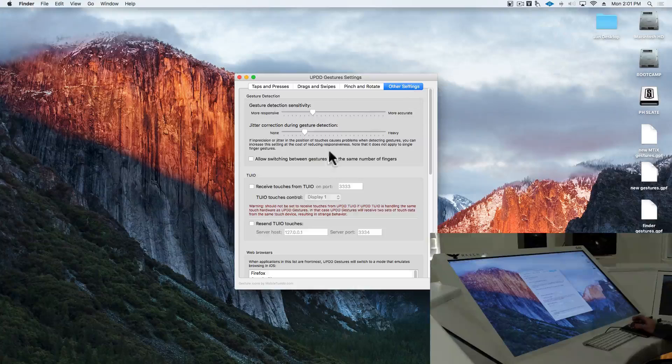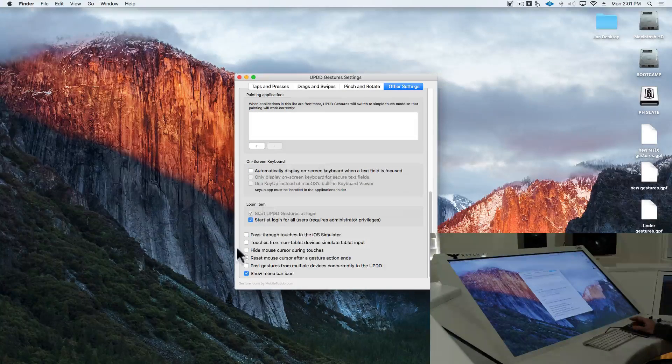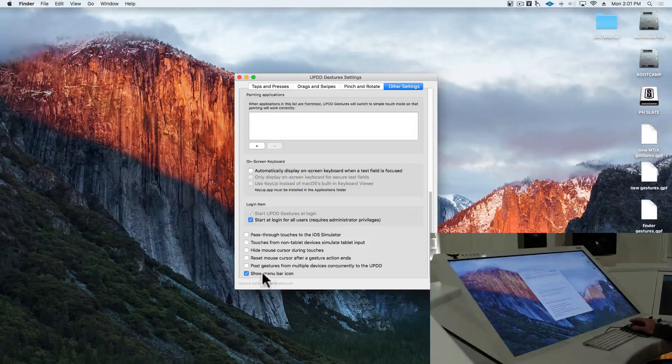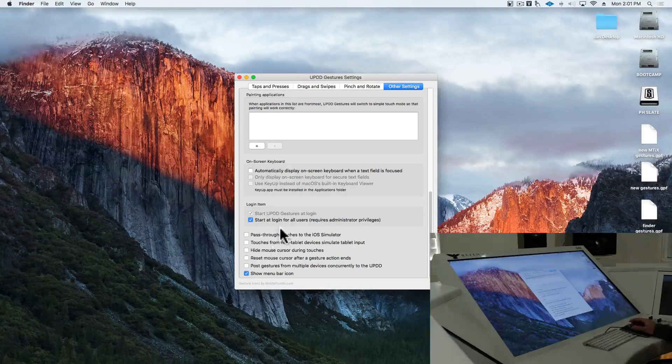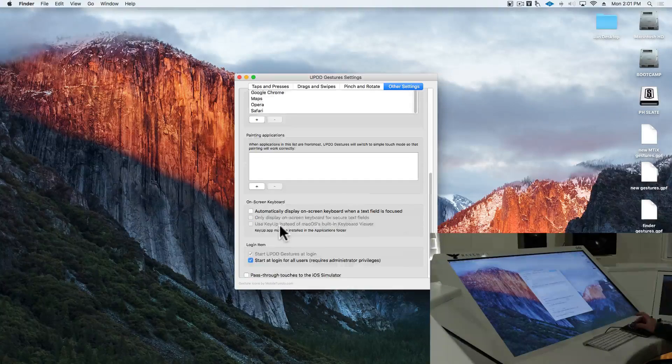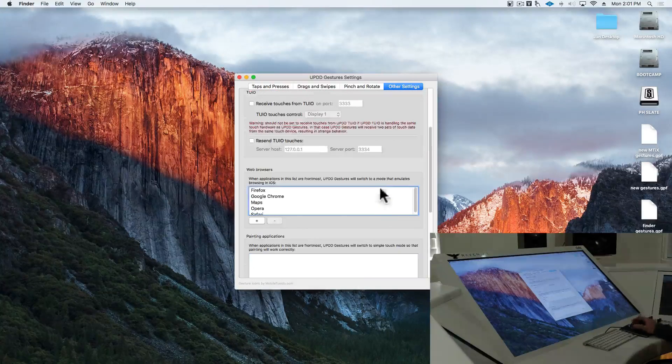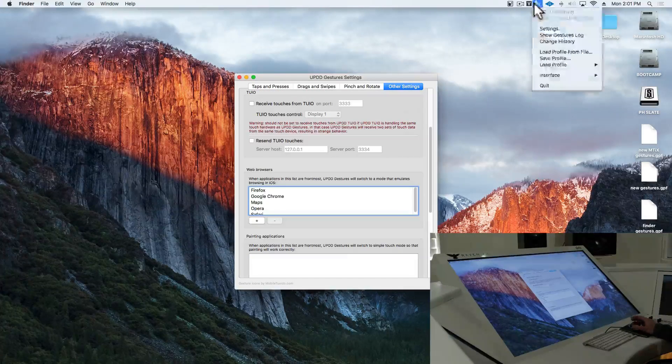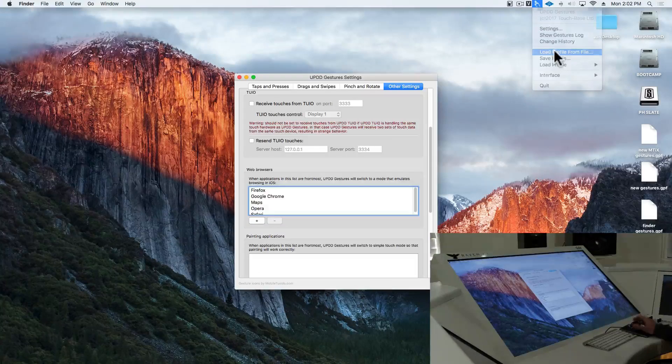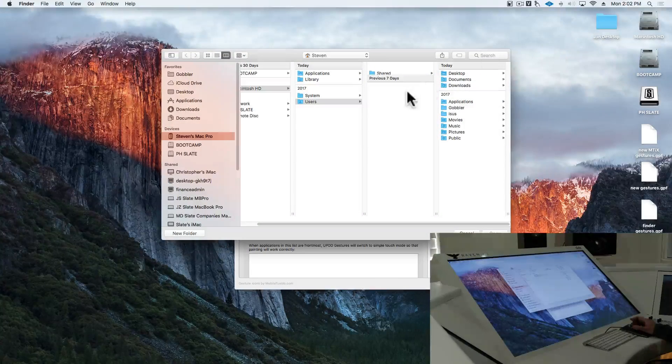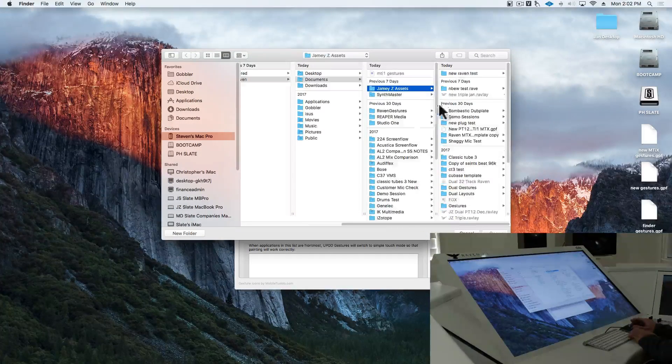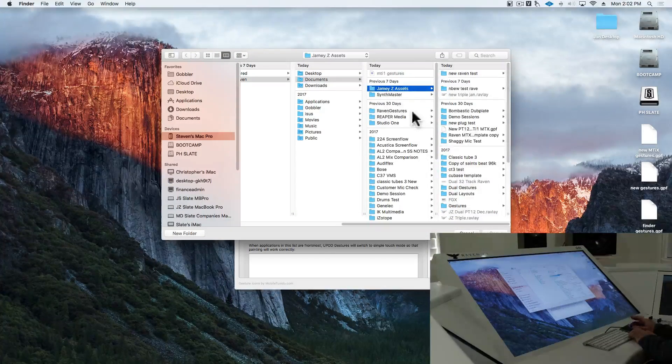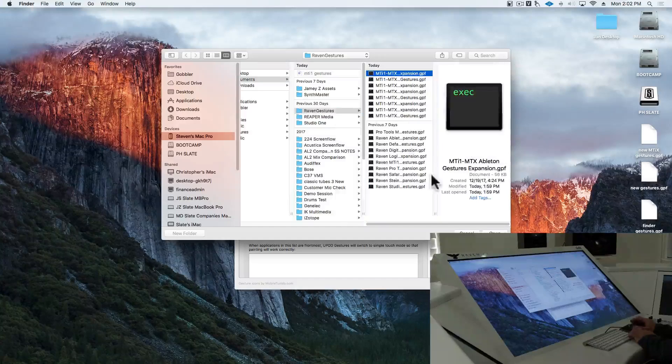Now, in other settings, we'll want to check that we have show a menu bar is open, start at login is there, and now we'll click the hand icon and select load profile from. Now, we'll go into documents, and the Raven gestures folder, which has been installed.